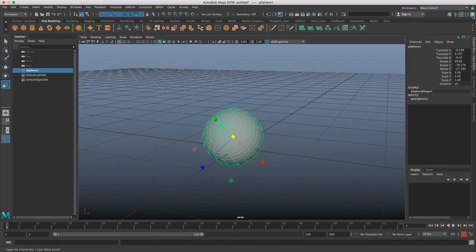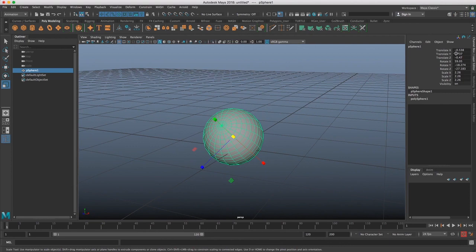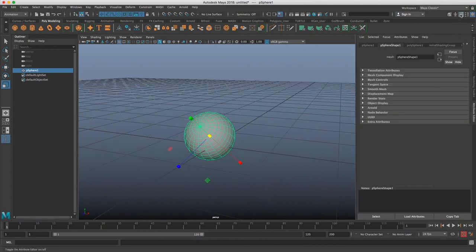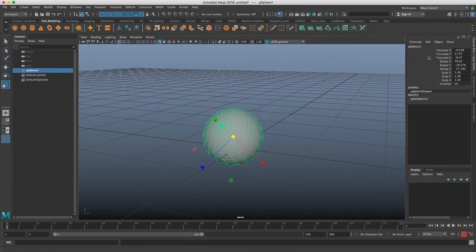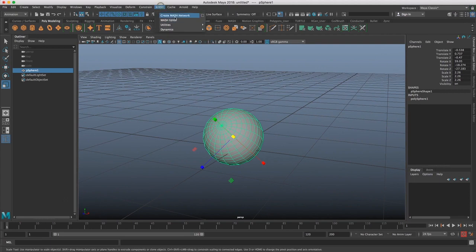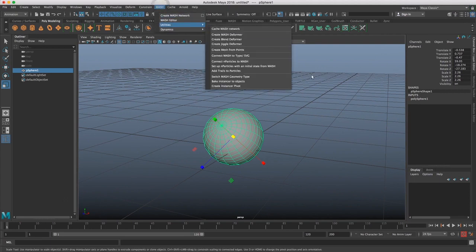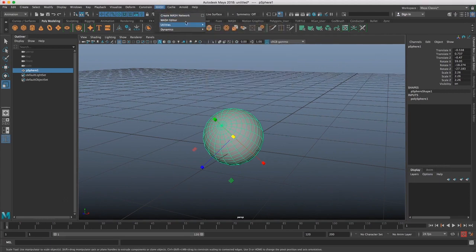And then we have our channel box here. So you can see channel box is written here. And these two places are really where we're going to spend the most time between attribute editor and this. And eventually, we're going to work in the mash menu here. But we'll get into that later.